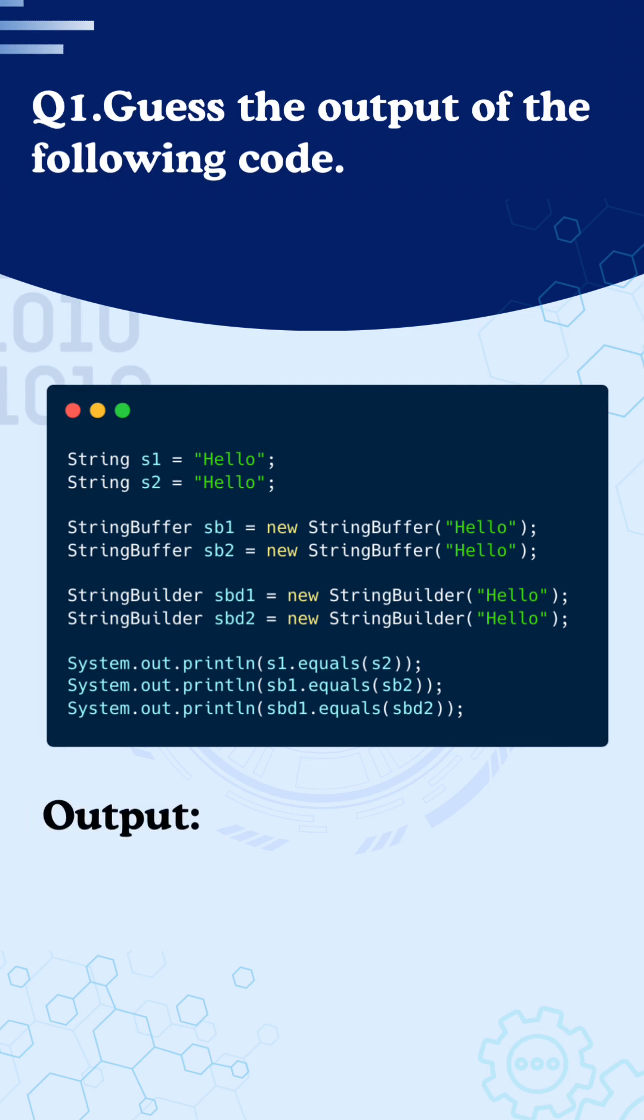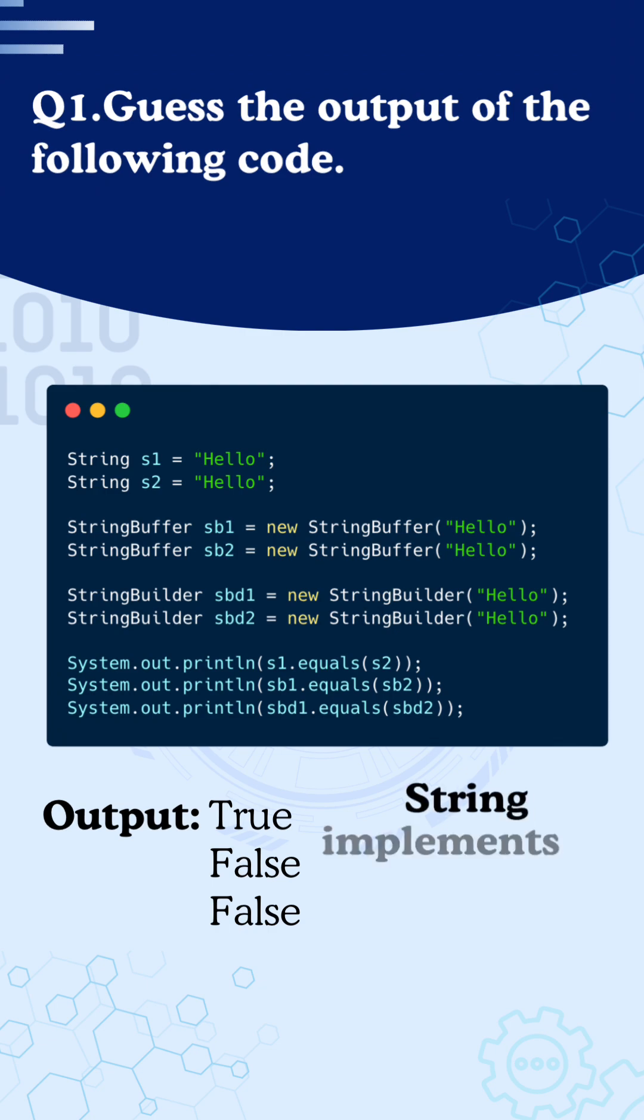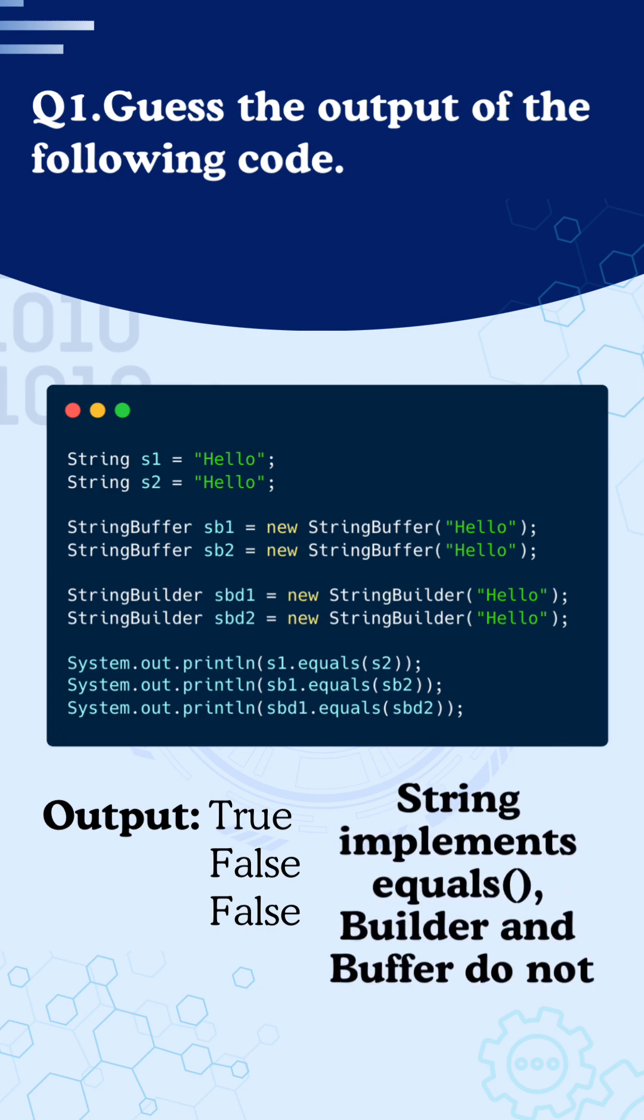So the output will be true, then false, and then false again. This is because string has an implementation of the equals method, but string builder and string buffer do not implement the equals method in their respective classes.